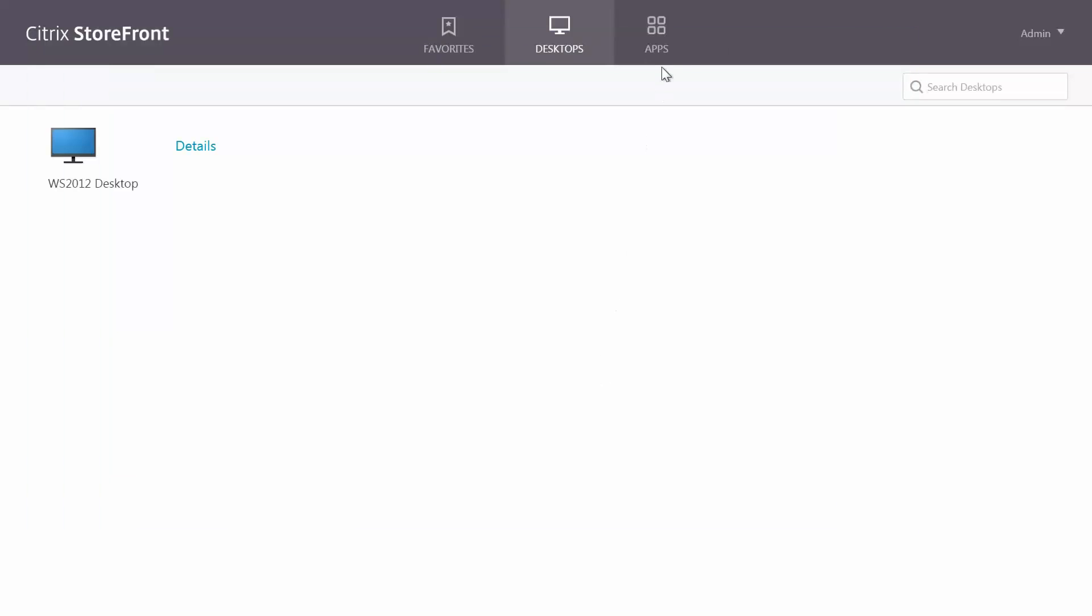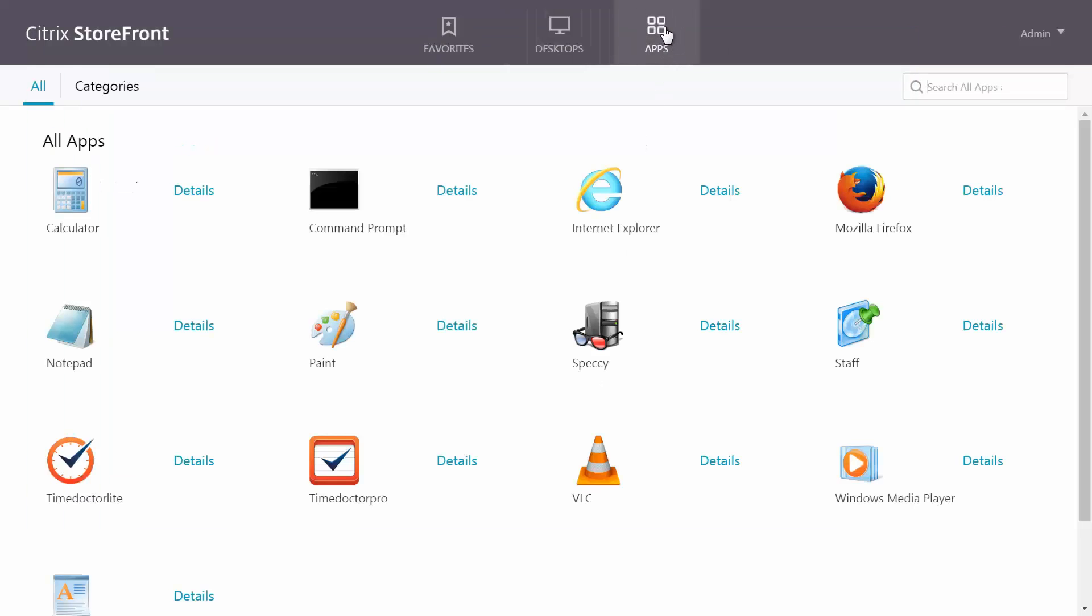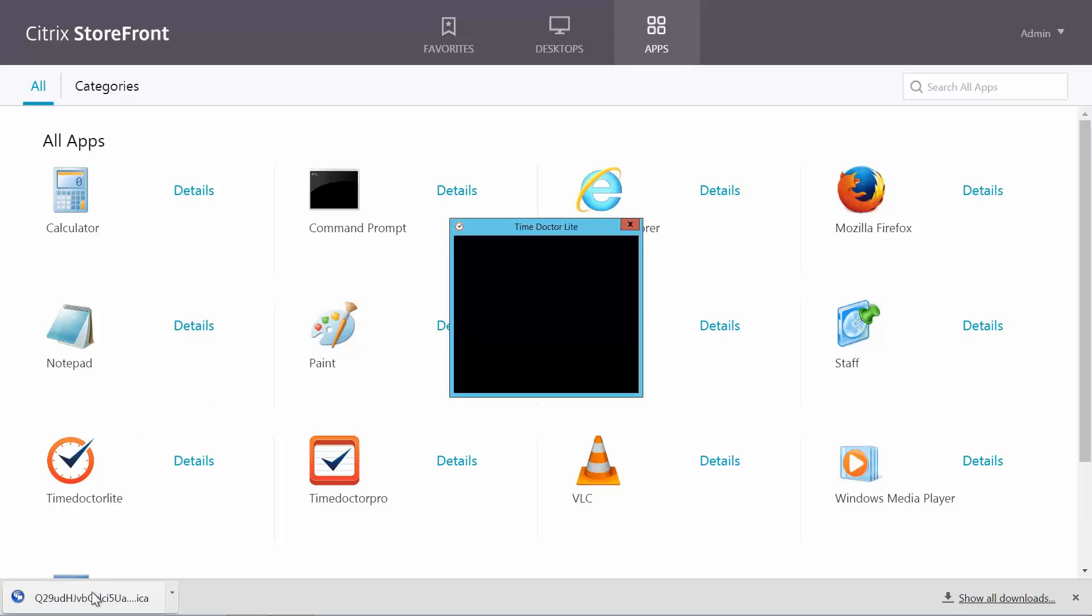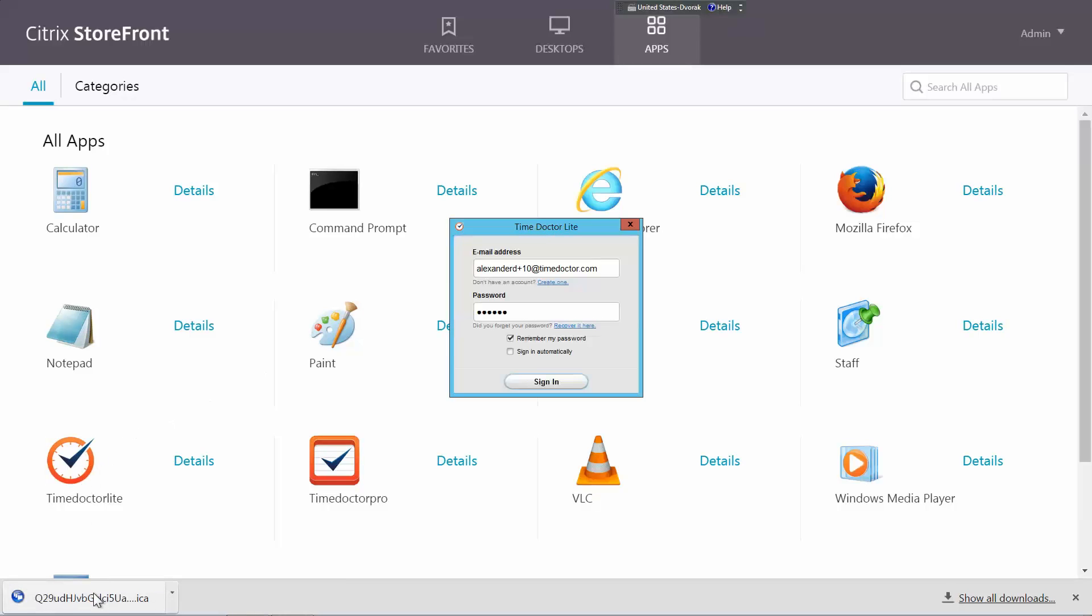Simply click on the apps icon and select the TimeDoctor version you'd like to run. Click on the launch file to begin the application.